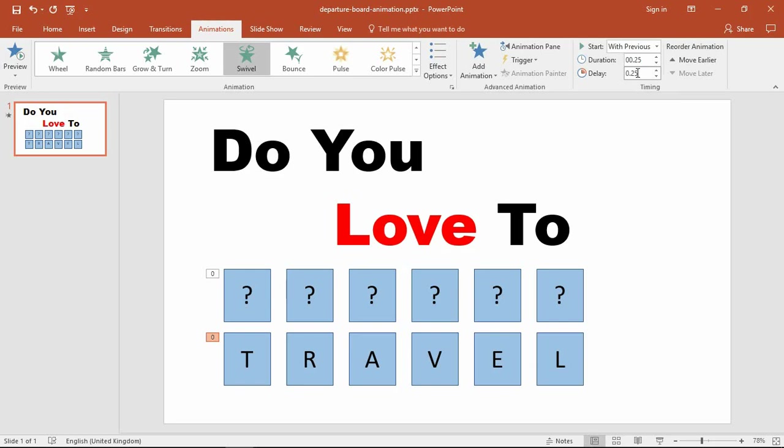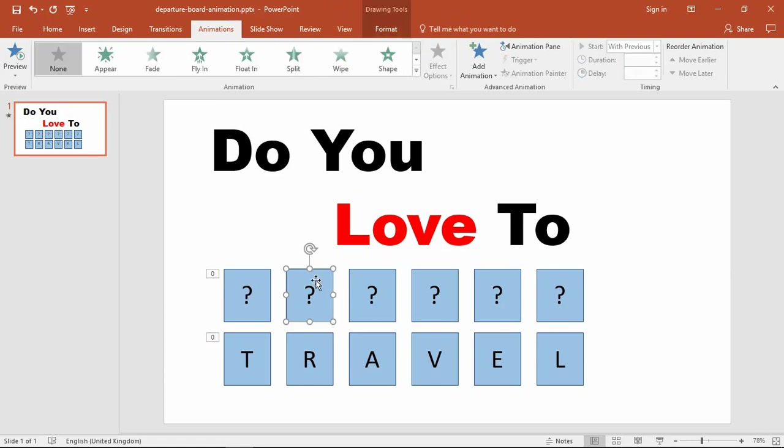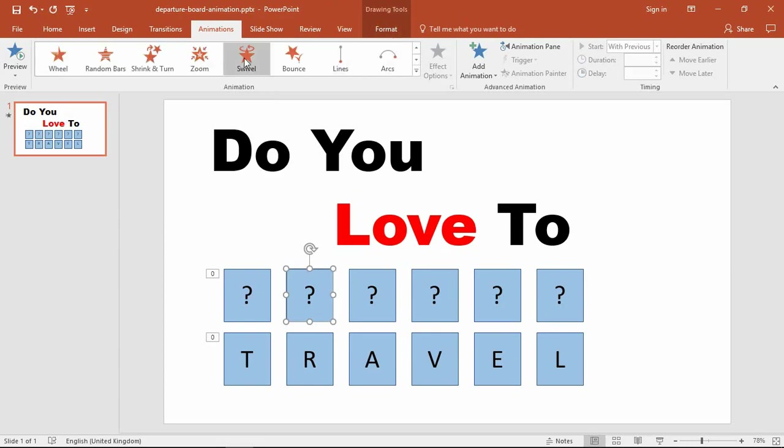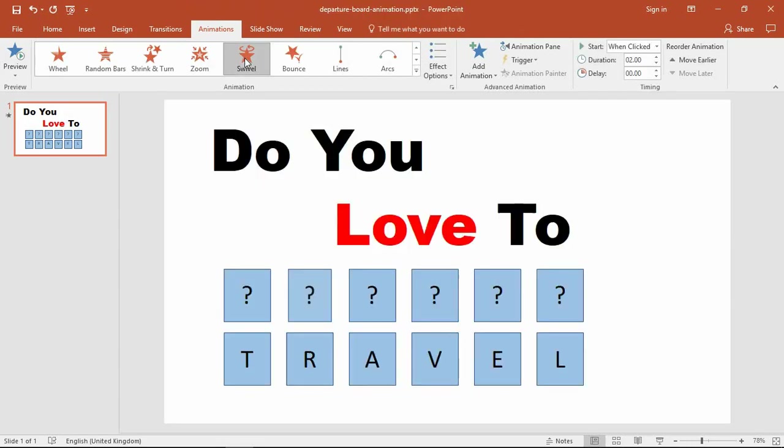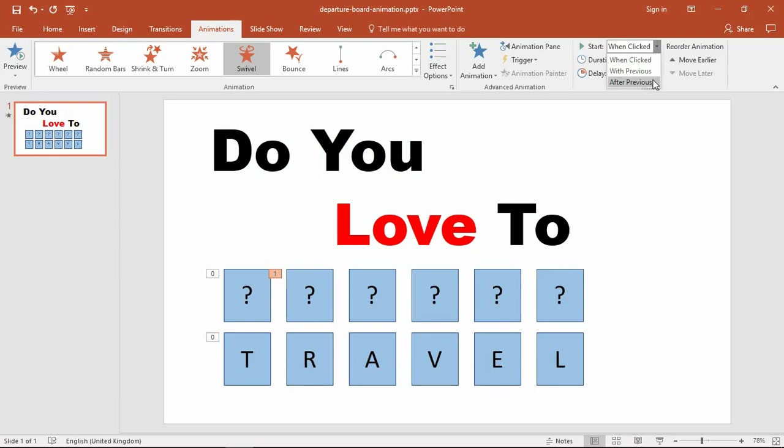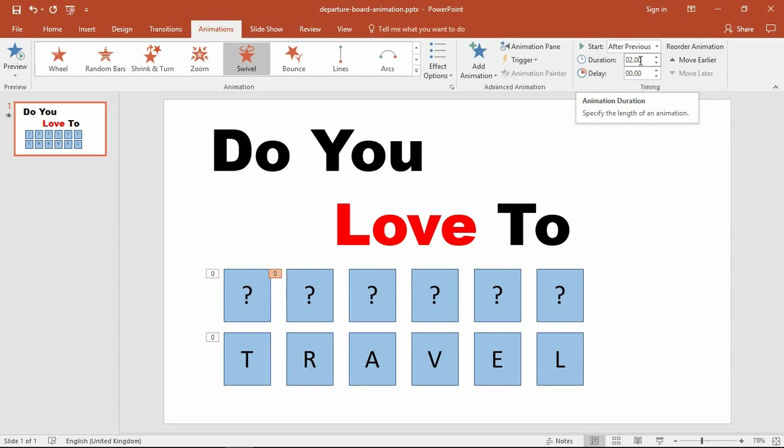Moving on to the next question mark up above, this one is going to be another exit swivel. This one will be After Previous, so I want this to come in after the previous character has finished its animation. Once again, the duration will be 0.5.